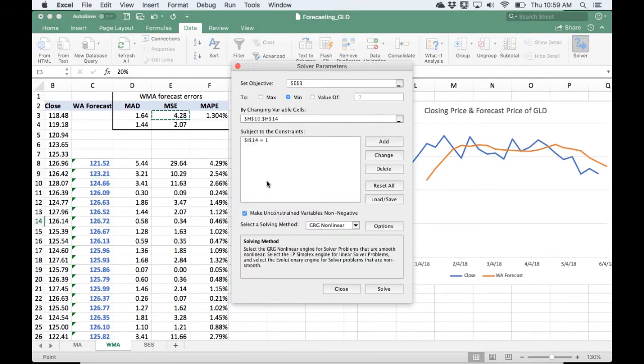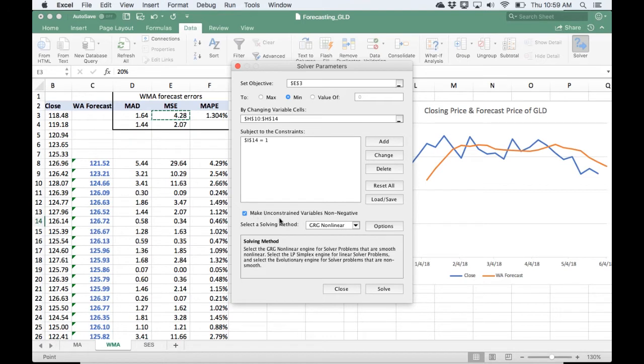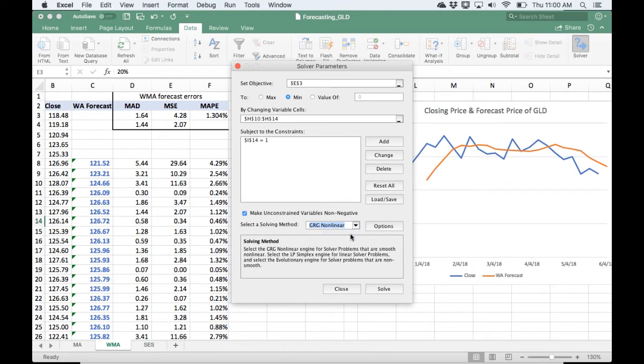You could add the non-negativity constraint, but by default, Solver makes the changing cells non-negative. And then, yeah, the Solver that we're using, there's a few to choose from, but the Solver we're using is this GRG Non-Linear.